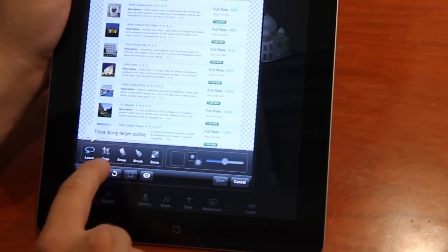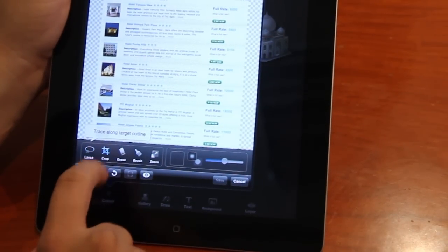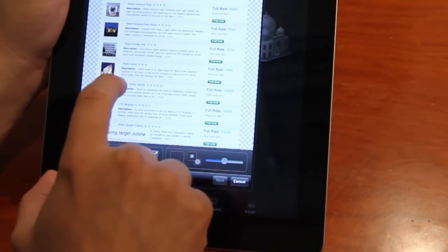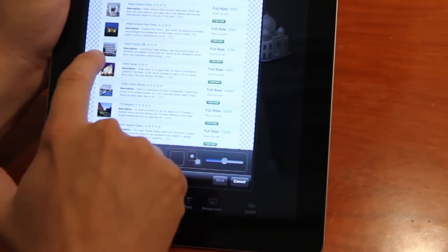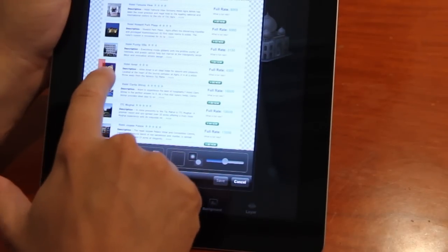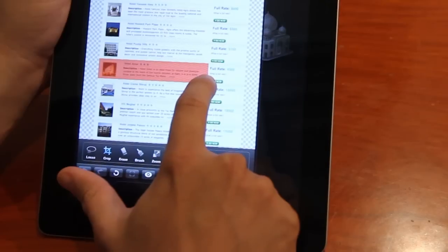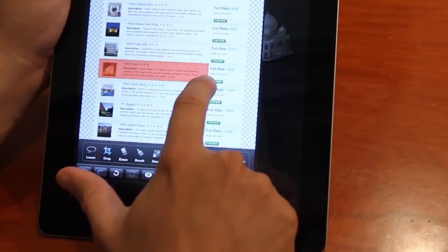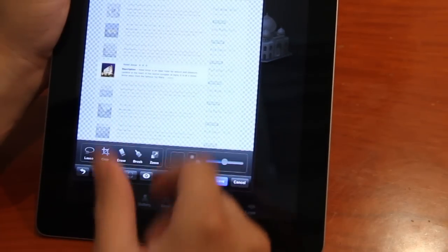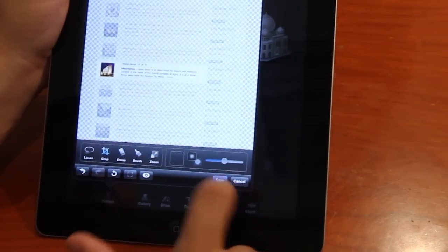And I can use the cropping tool here, the rectangular cropping tool, to take a snapshot of an address I'd like. So I'd save.